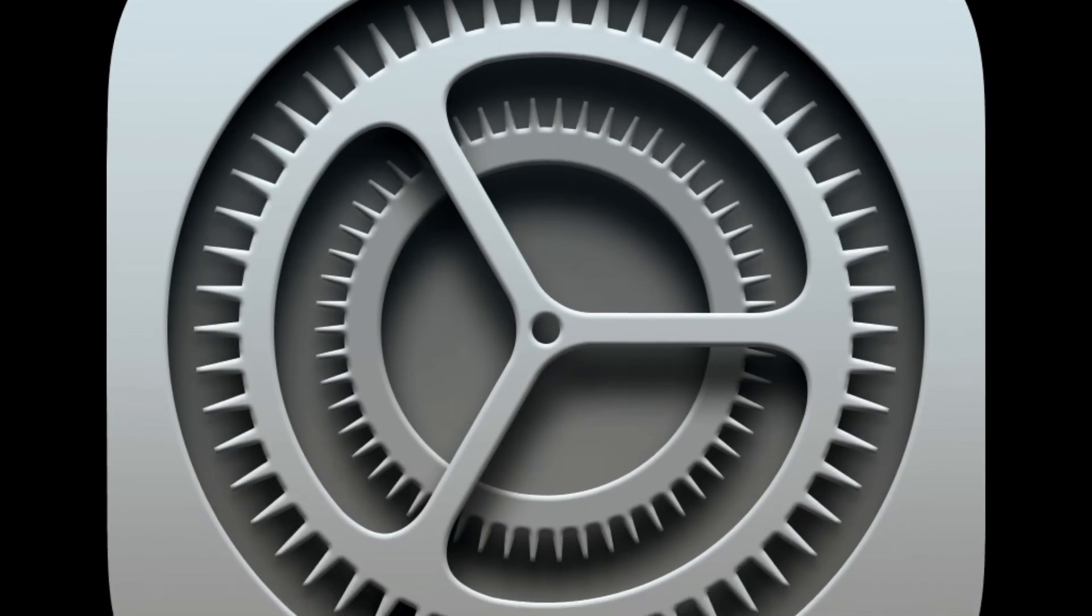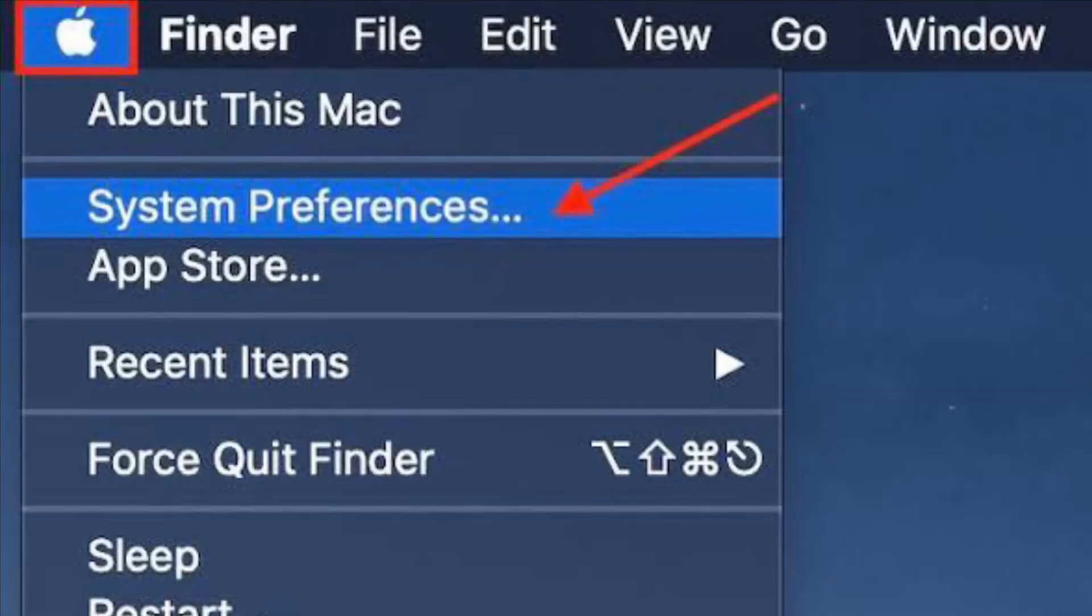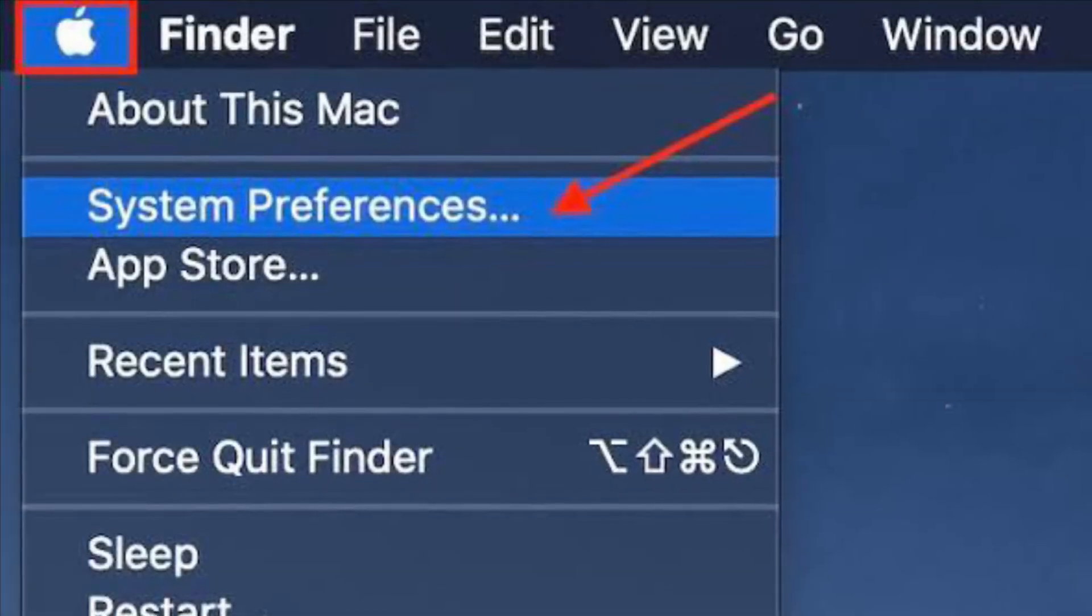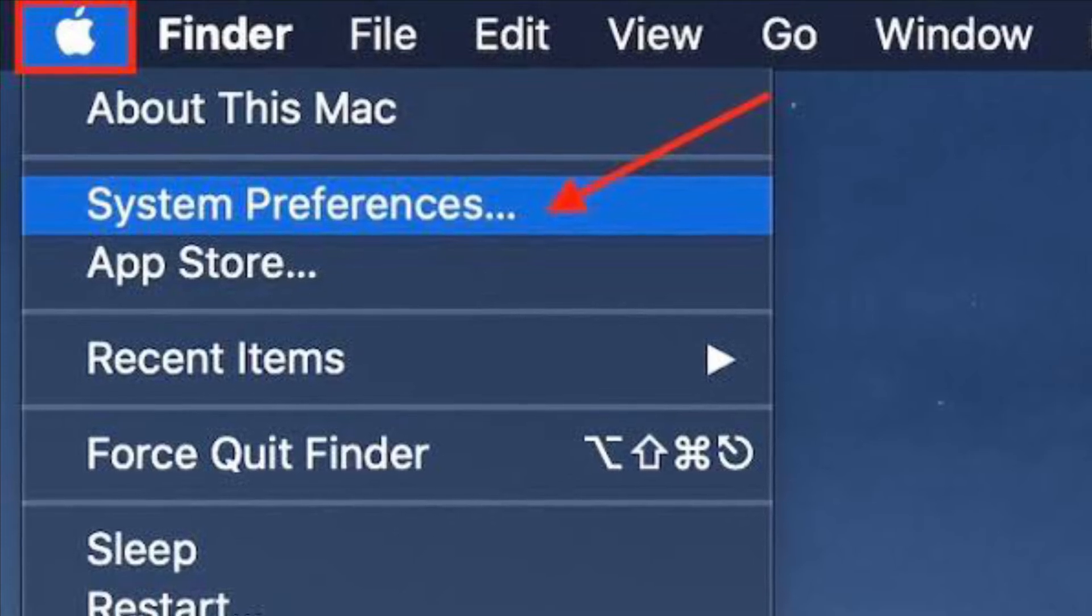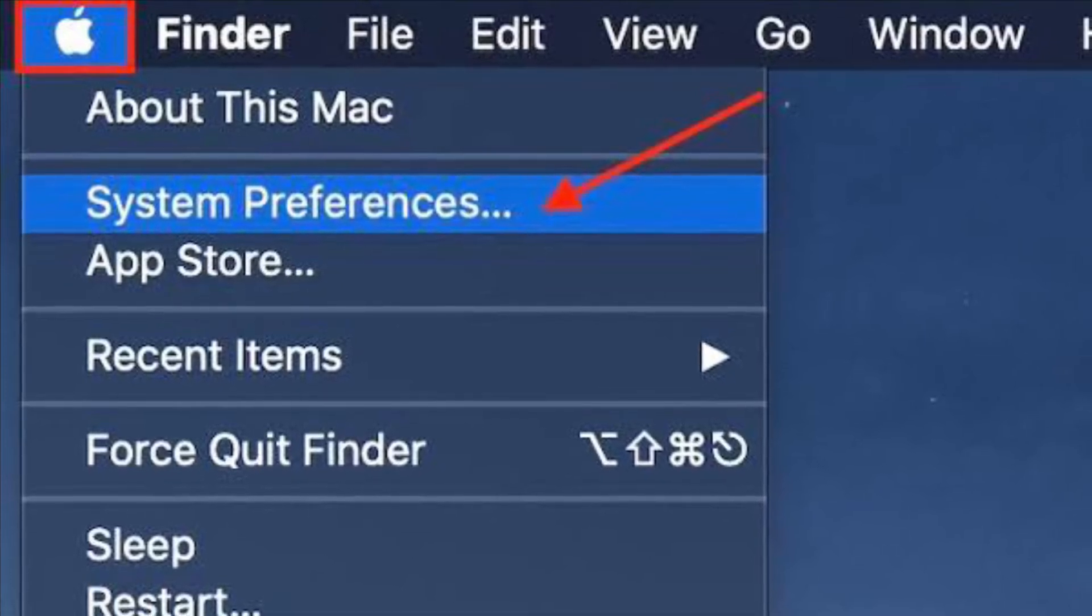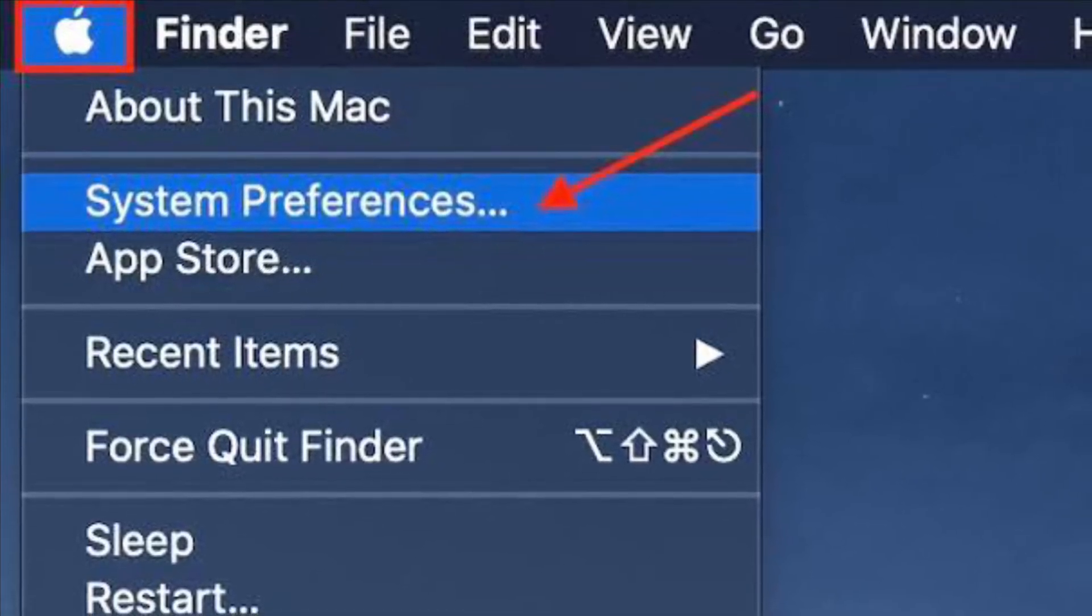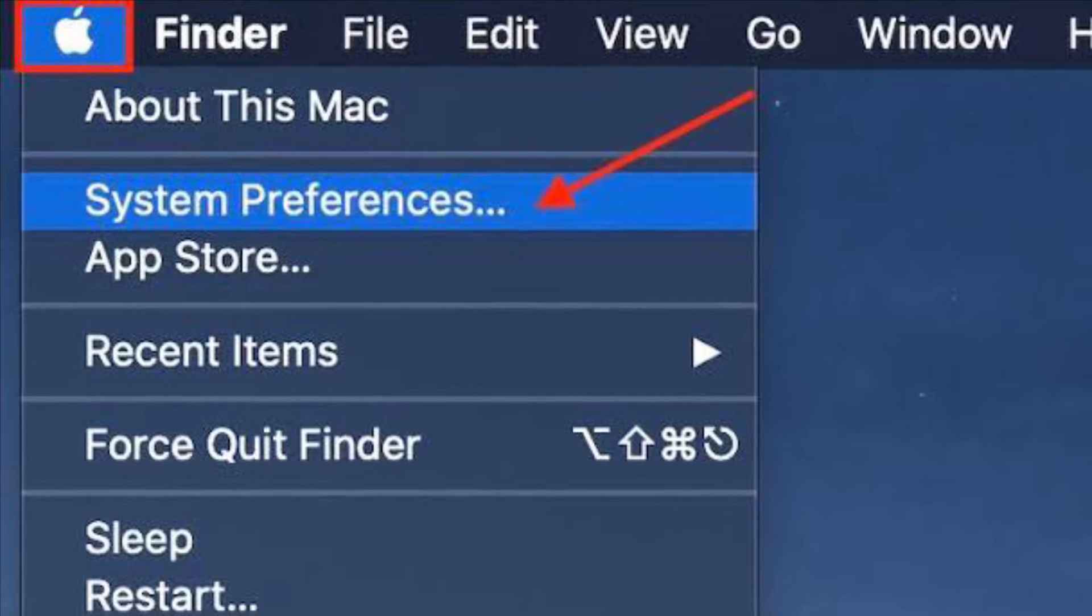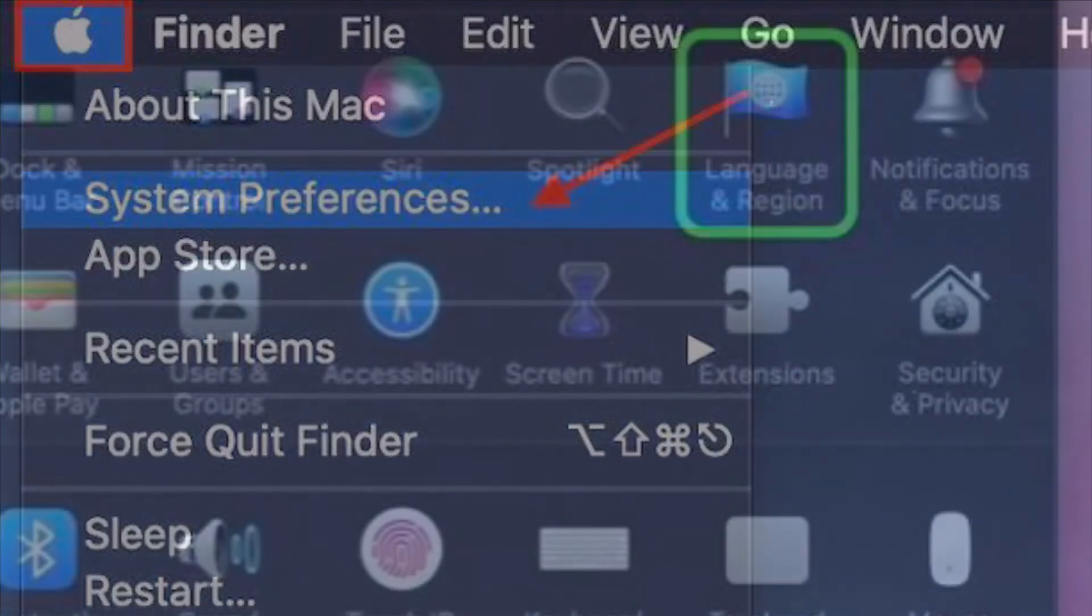the System Preferences app on your Mac. Alternately, you can click on the Apple menu that is located at the top left corner of the screen and choose System Preferences in the drop-down menu. After that, select the Language